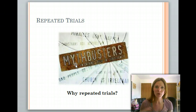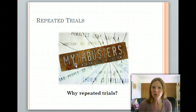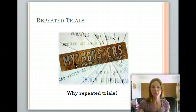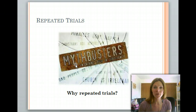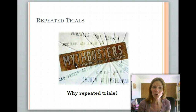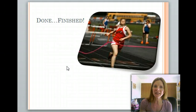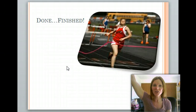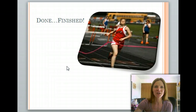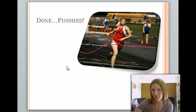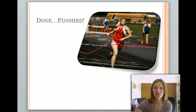When you think about your investigation, why would you do a repeated trial? One of the main reasons is to get valid data — you need to make sure you're getting consistent results each time. Have a great rest of your day or night whenever you're watching this, and we will catch you for the next lesson.